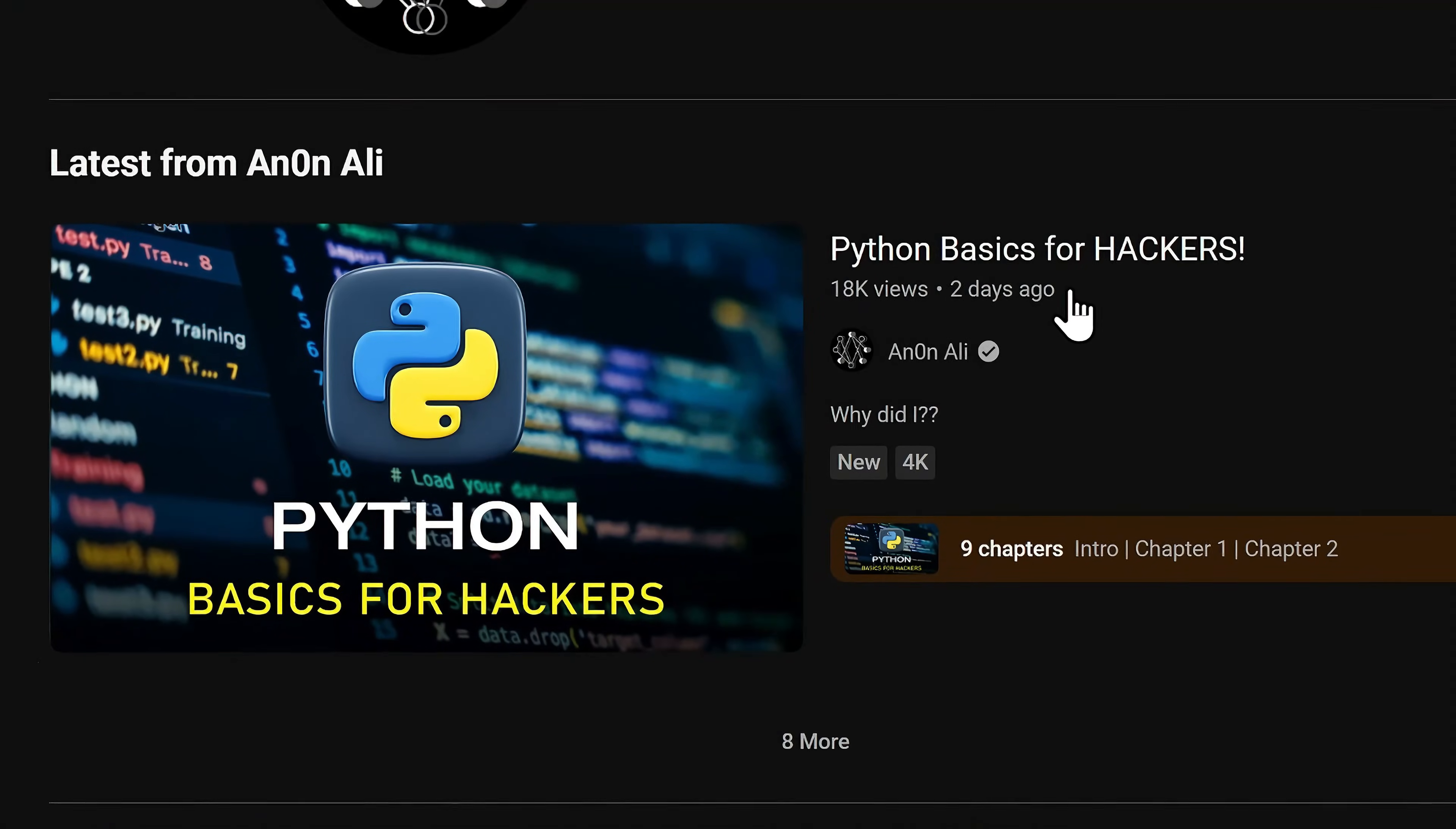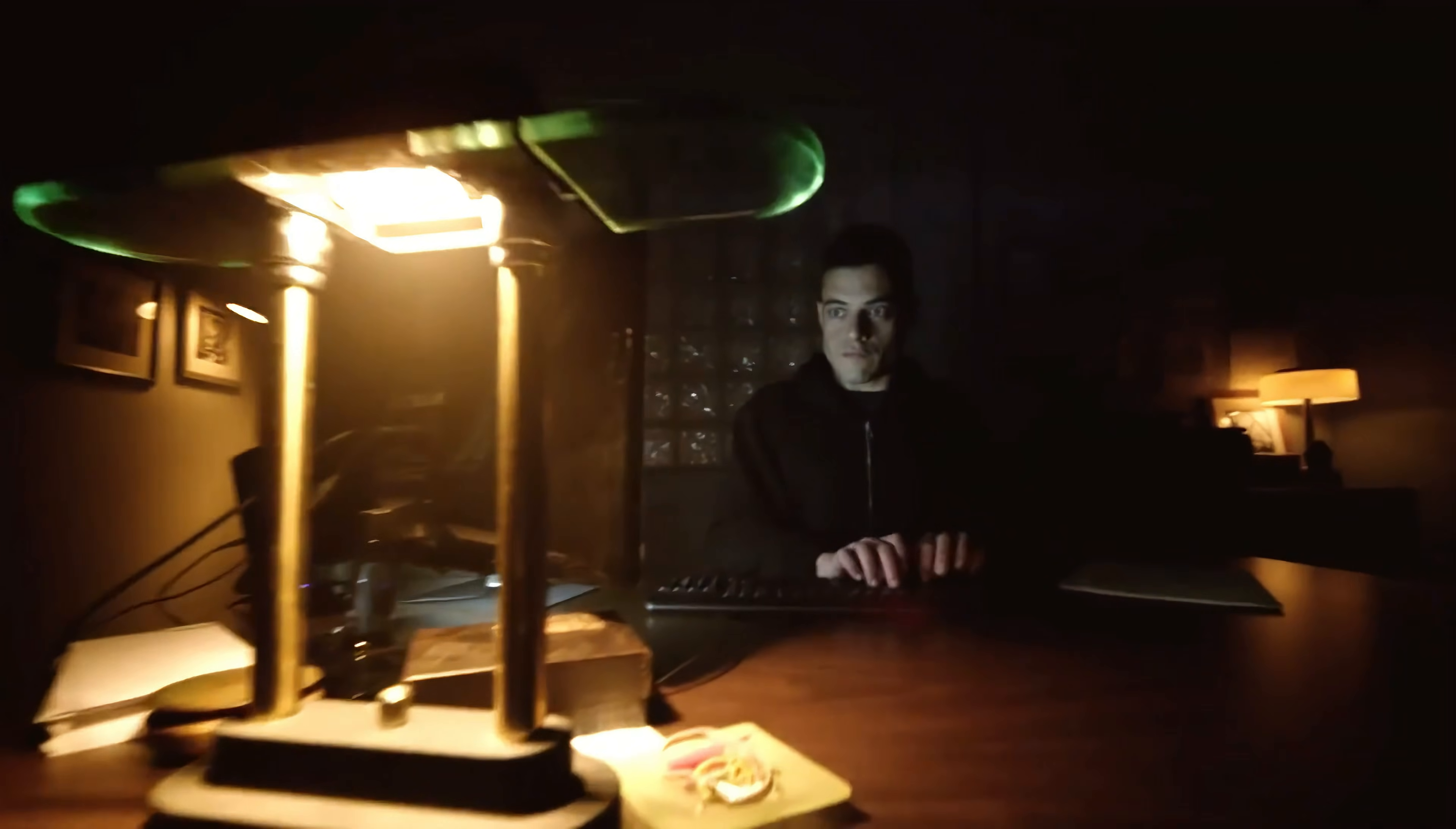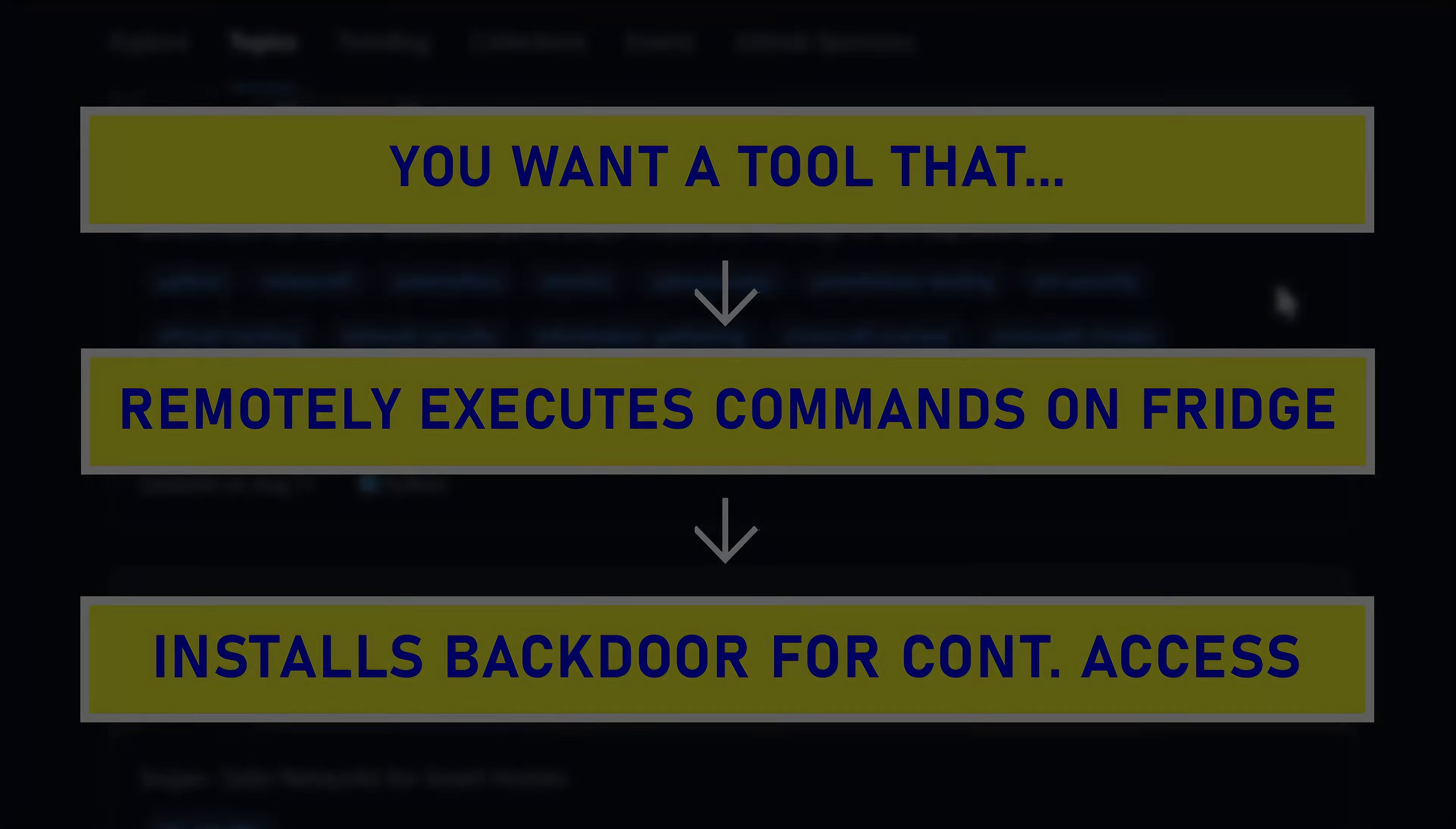But if that's the case, why did I title this video Python Basics for Hackers? That's because instead of teaching you how to code, I'll show you a faster way of learning Python for the sole purpose of hacking, and explain how understanding just the basics can massively enhance your skills as a hacker.